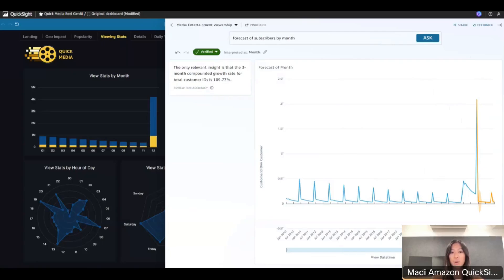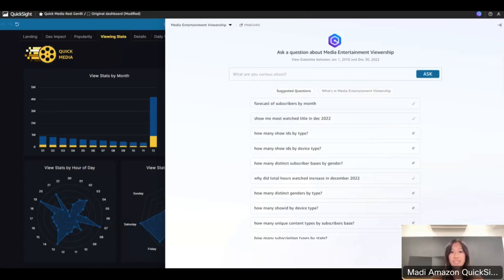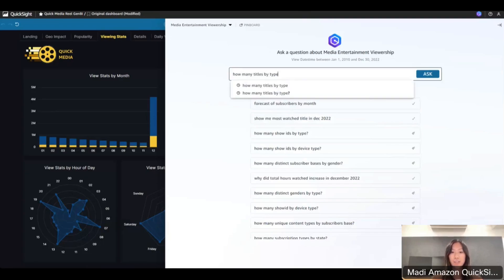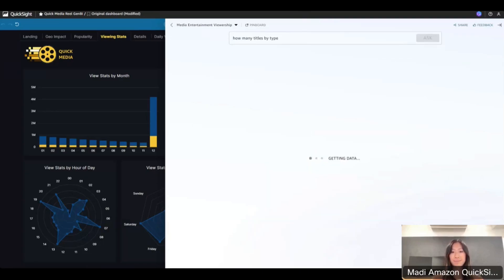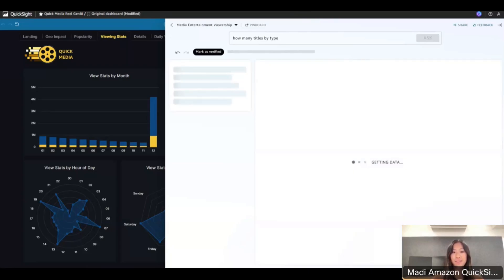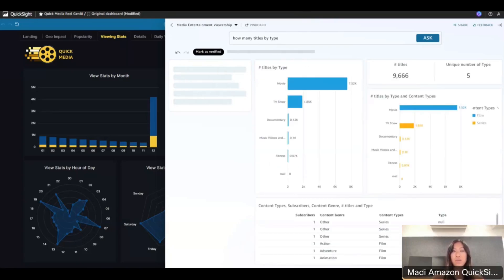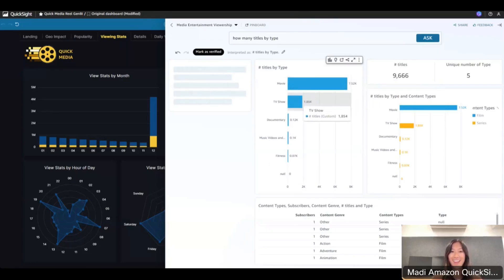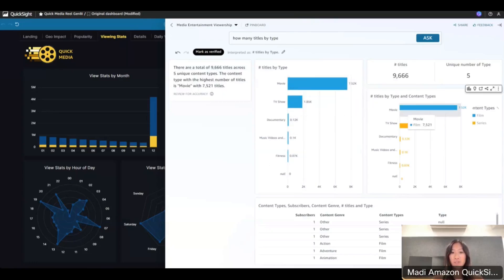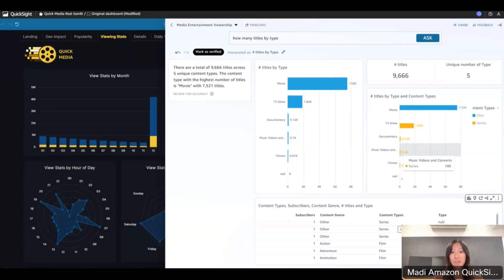I'm going to ask one more question. This time let's type in: how many titles by type. Notice that in this answer, Q provided multiple visuals to answer the question, with the narrative on the left. We can see here this horizontal bar chart directly answers the question with movies producing the most titles. This one shows each type broken by titles created for film and television. It also gave me a table with additional details and the total number of titles created, as well as the total number of types of titles, which are five, which you see in the top right corner.